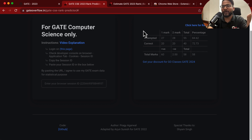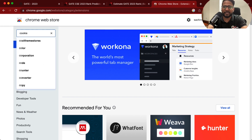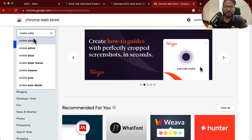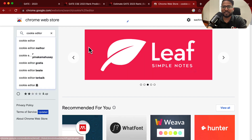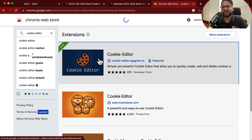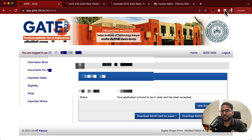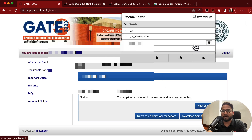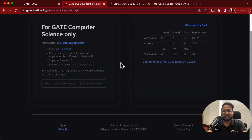Another way is to use a Chrome extension. You can go to the Chrome Web Store and search for a cookie editor extension — for example, 'Cookie Editor', which I have just installed to illustrate in this video. You can use this Chrome extension to get your session ID very easily. So there are many ways to get the session ID.